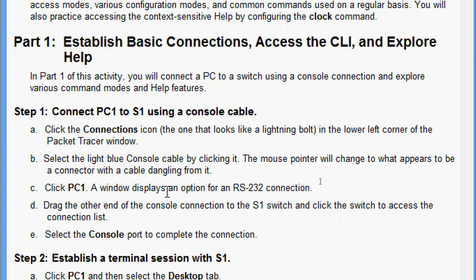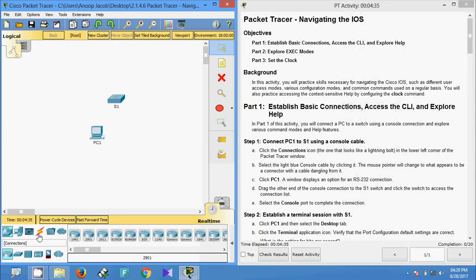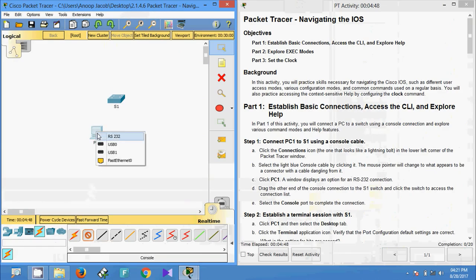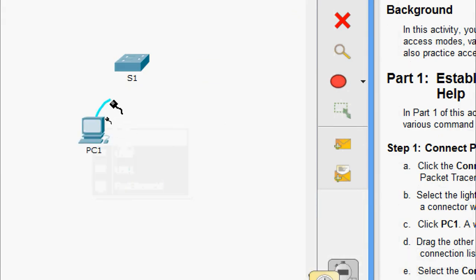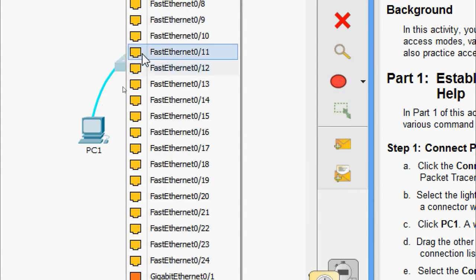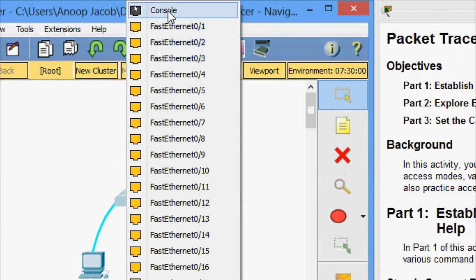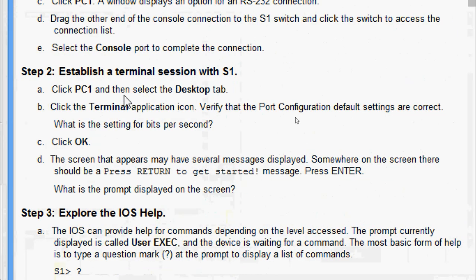Coming to the topology, here we can see the switch and PC1. Here is the lightning bolt - the connections icon. We will click on that and search for the console cable. We have the console cable selected. Now we come to the PC, select the RS-232 port, then drag to S1 and connect to the console port.